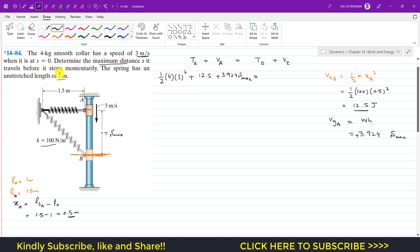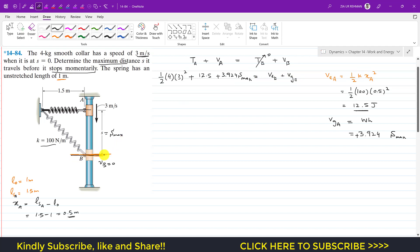We need to find the maximum distance s_max at which the collar stops momentarily. At point B, the velocity is zero, so the kinetic energy at B is zero as well. Since the collar is at B and the datum line is at B, the height from the datum is zero, so the gravitational potential energy at B is zero. We are left only with the elastic potential energy at B.